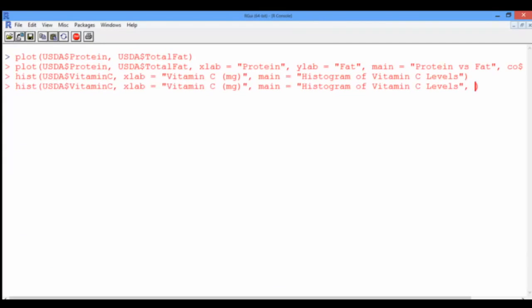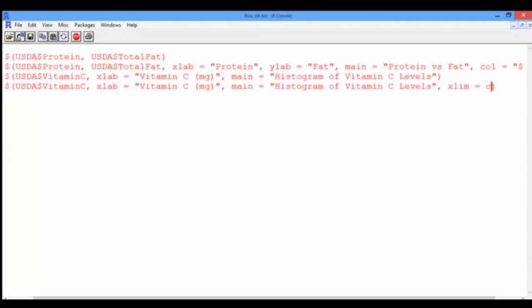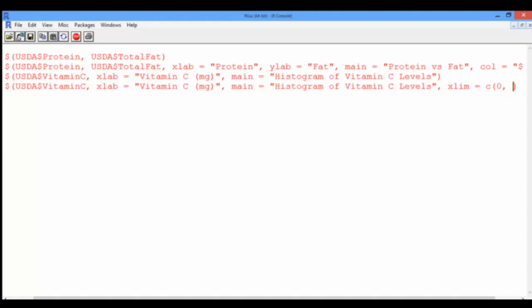We're going to add the argument xlim to limit the x-axis. Using the combined function, or the c() function, we're going to set the first input to be 0 — the lowest value we want to see on the x-axis — and the second argument as 100, which is the highest value we want to see on the x-axis.